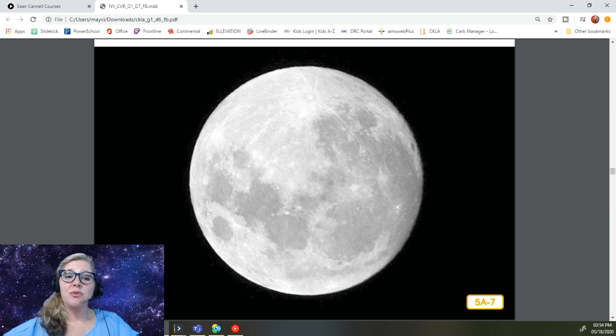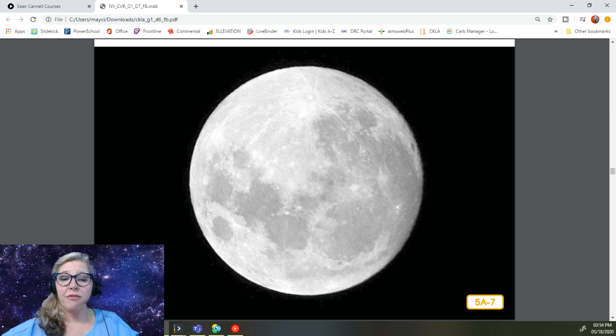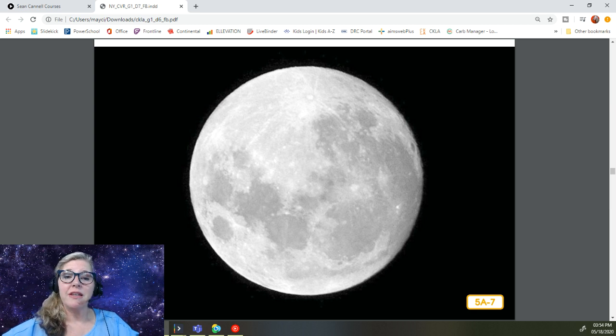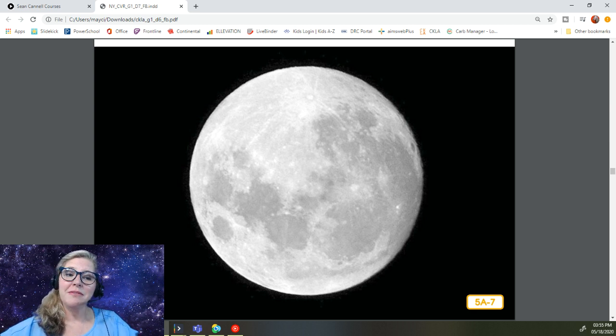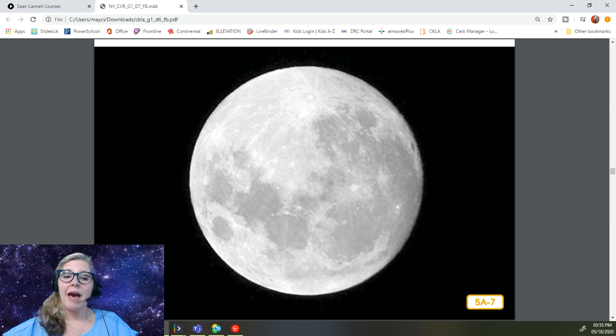But this is rare, meaning it only happens every few years. So if you hear someone say that something only happens once in a blue moon, they simply mean that it does not happen very often.